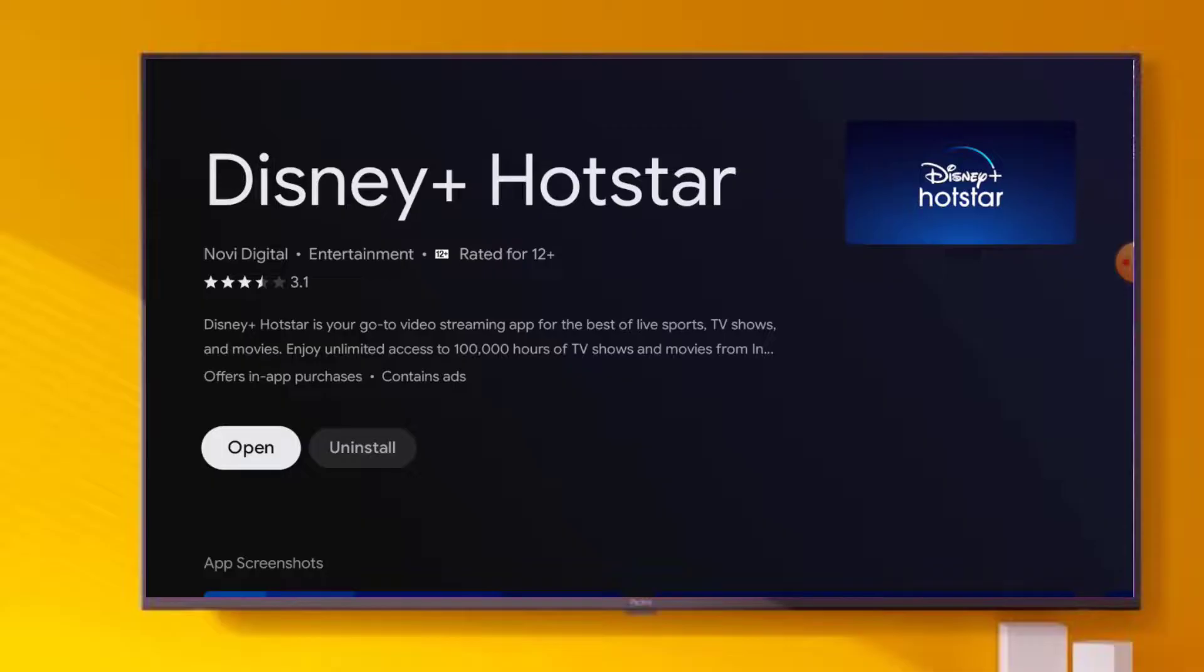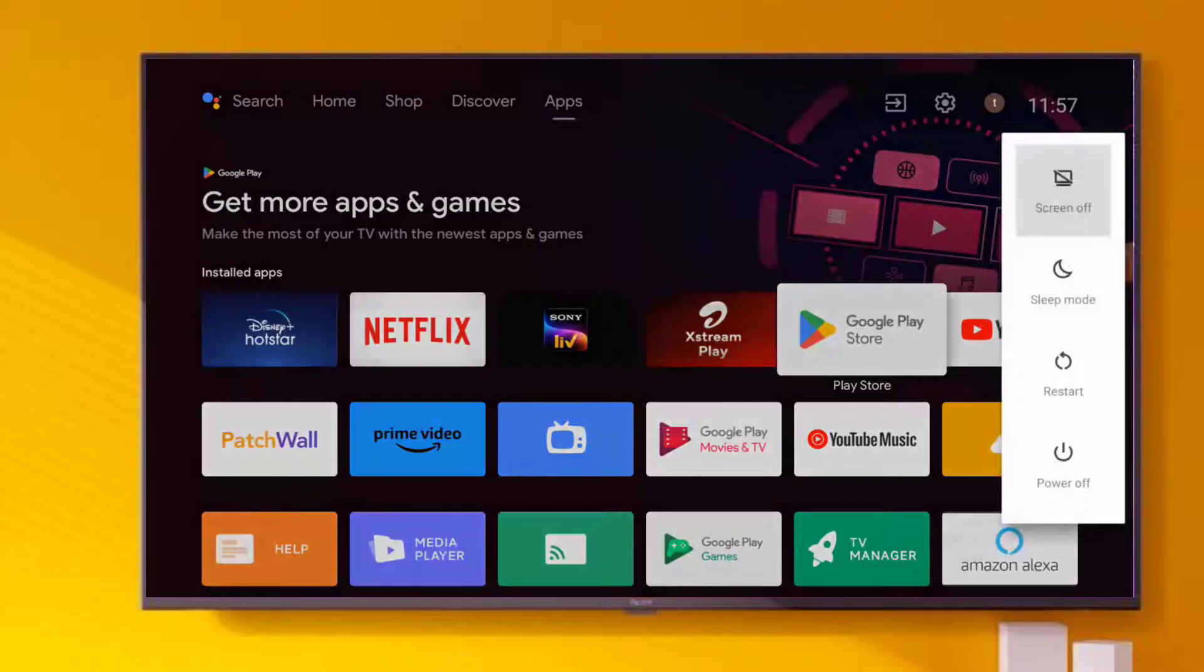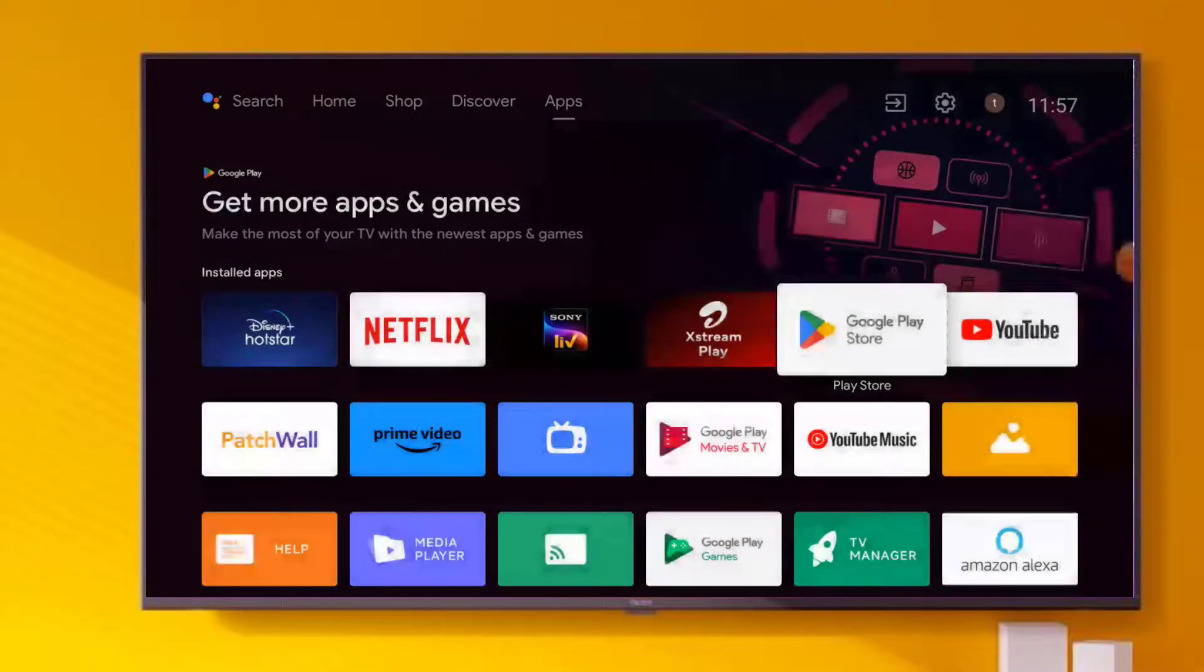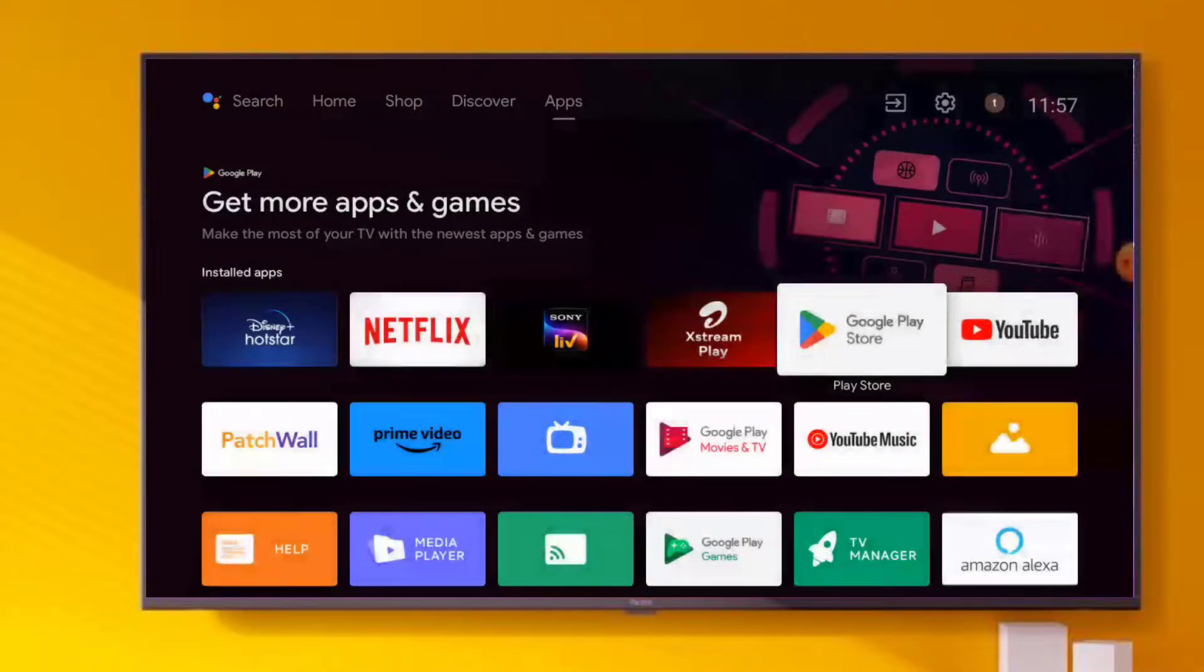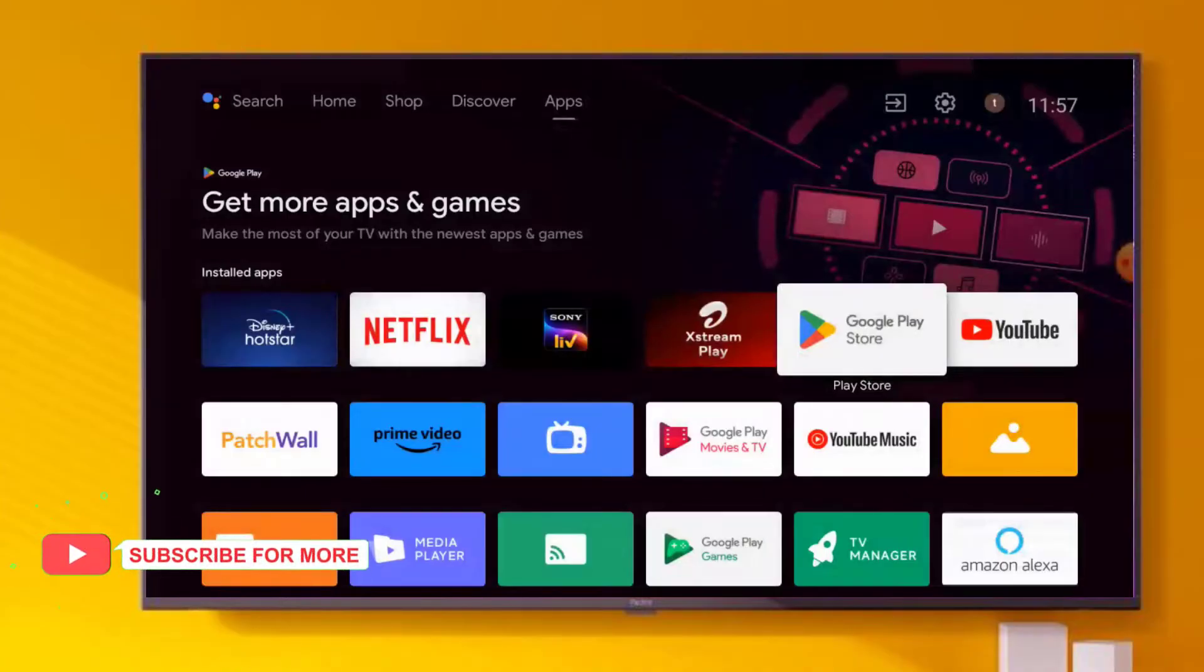After all processes complete, restart your TV. Problem is solved. So guys, this is the way to easily solve Hotstar error in Android Smart TV. Thanks for watching my video.